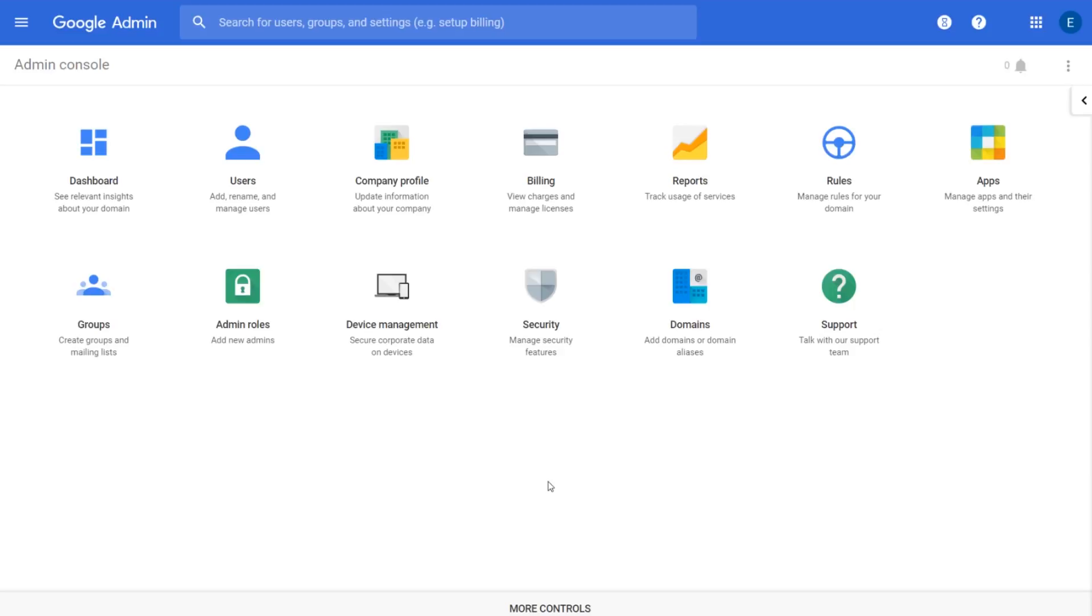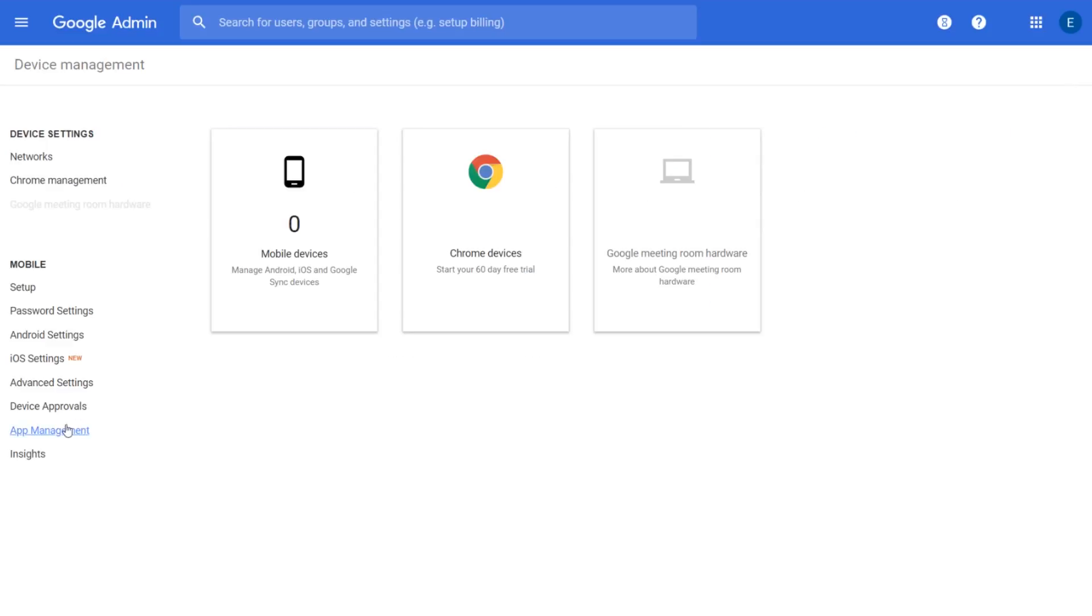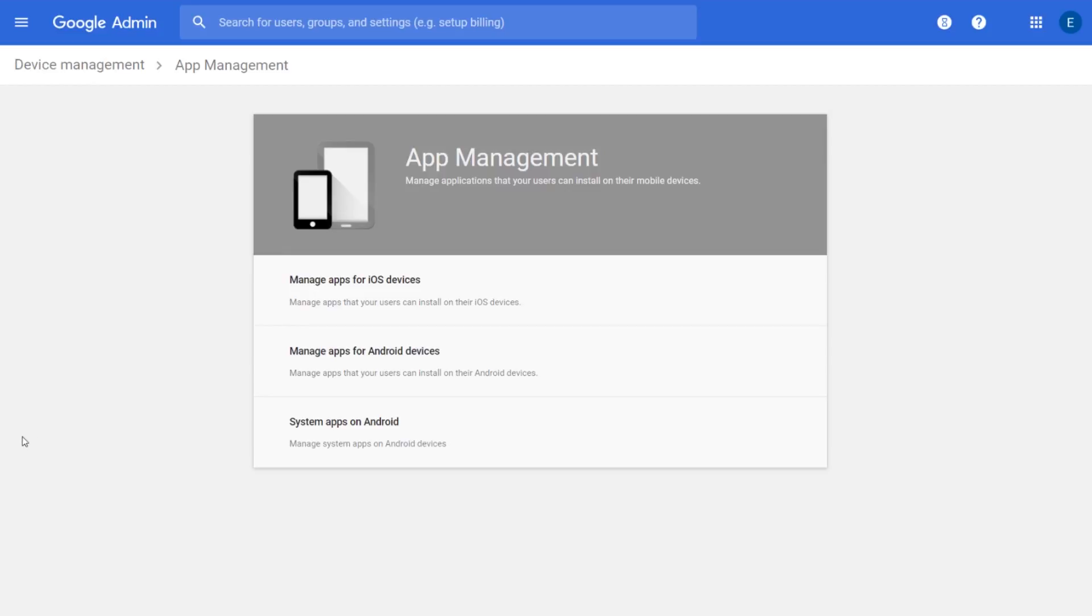Admins can select this option in the admin console under Device Management, App Management, and then Manage Apps for Android Devices.